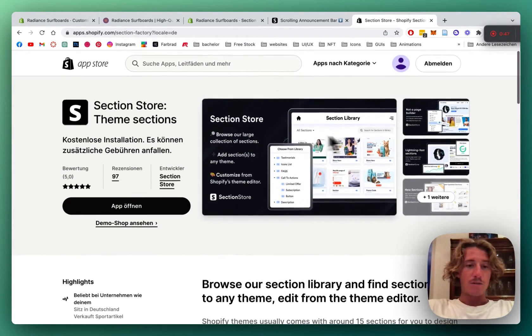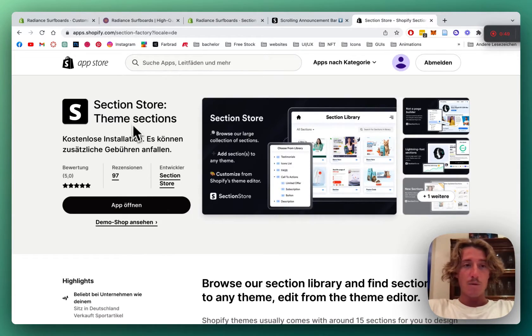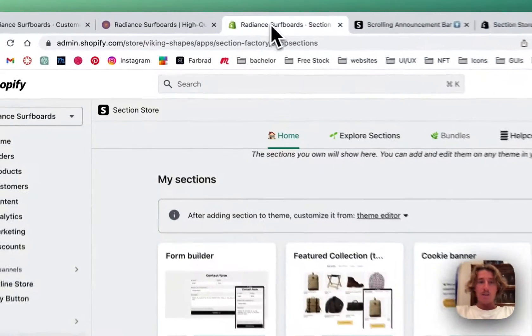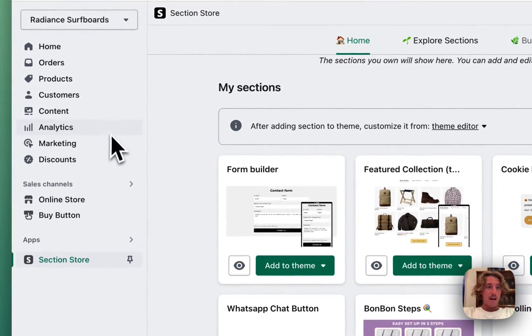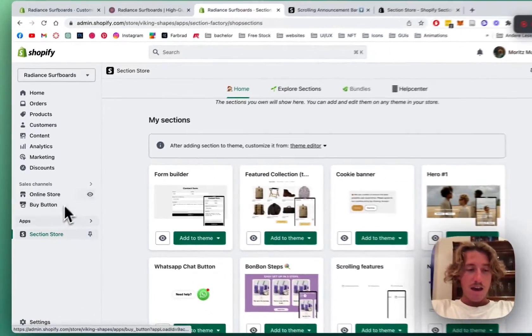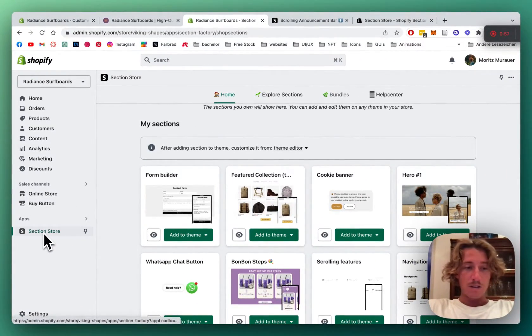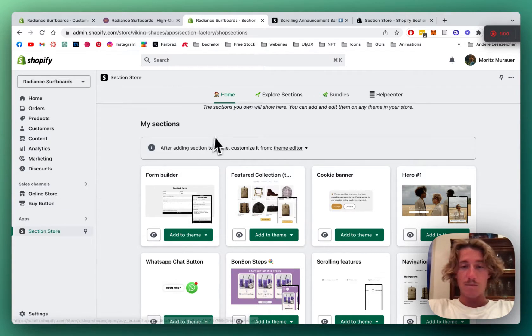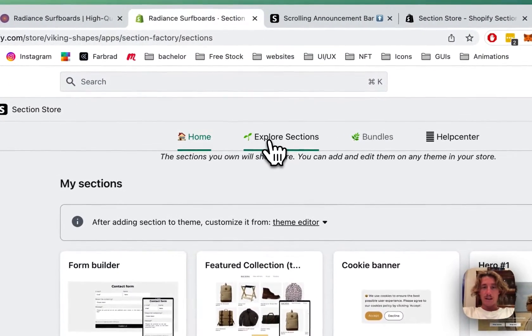After successfully downloading the app we're going to head back to the main area of the Shopify admin area and there you want to be looking for Section Store in the left bottom corner underneath Apps, click on Explore Sections.